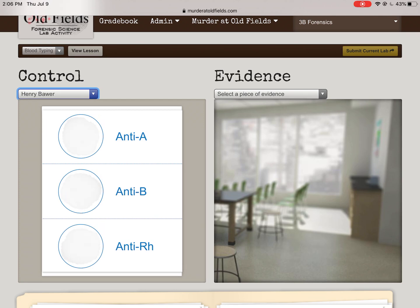What we have here is three little circles — those are petri dishes. Imagine three little cups sitting in front of you. In a crime scene like this, Henry's a suspect; I would go get a warrant and get his blood. We do a blood draw, and we've got to figure out what blood type he is, because we want to see if Henry's blood type matches the blood found at the crime scene.